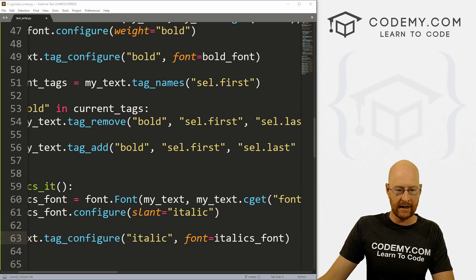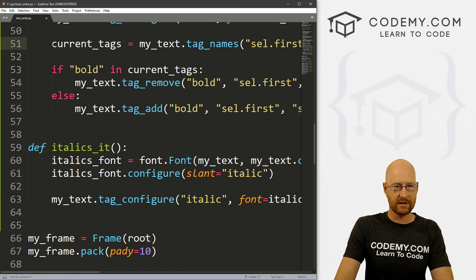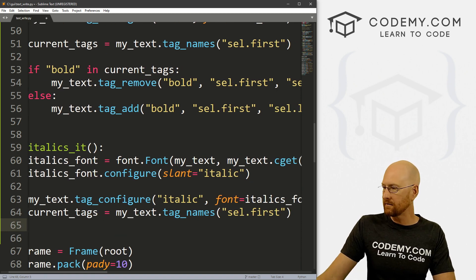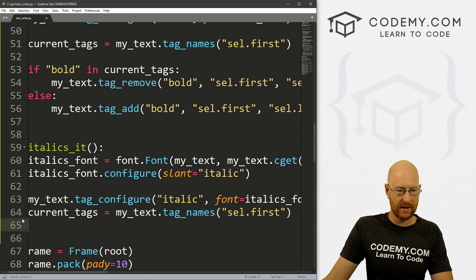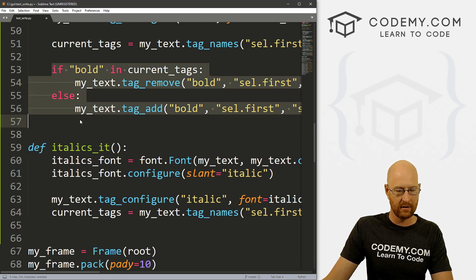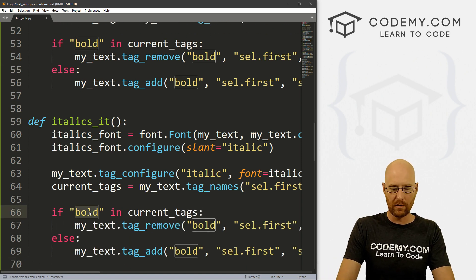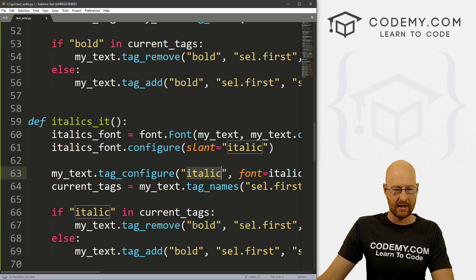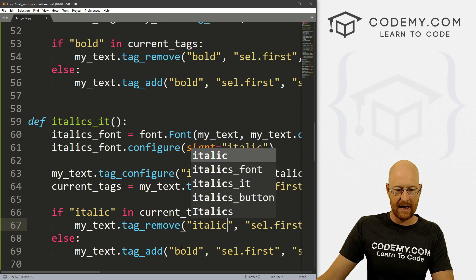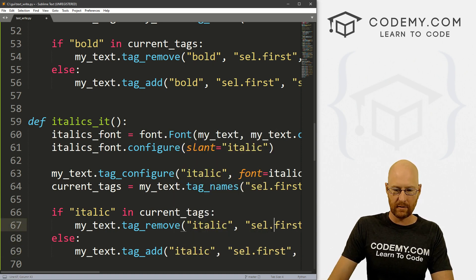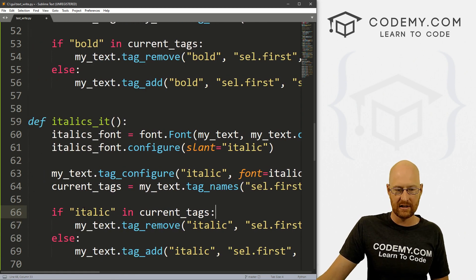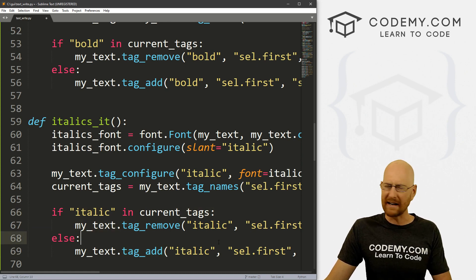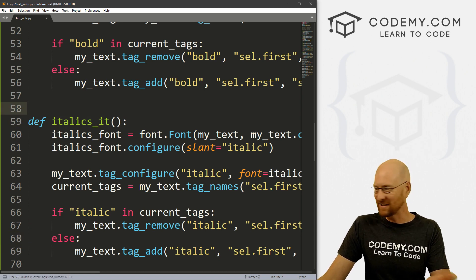Again, that's all there is to it. Now let's copy the current_tags line and define that again. Just like before, we can run our if statement — in fact we can copy the whole if statement from up in bold. Paste it in, but now instead of if bold, we want if italic, because that's what we called it when we created our tag. Then tag_remove italic, and tag_add italic. The rest of these things stay the same. We're just: if the text is already italicized, remove it; if it's not italicized yet, italicize it.